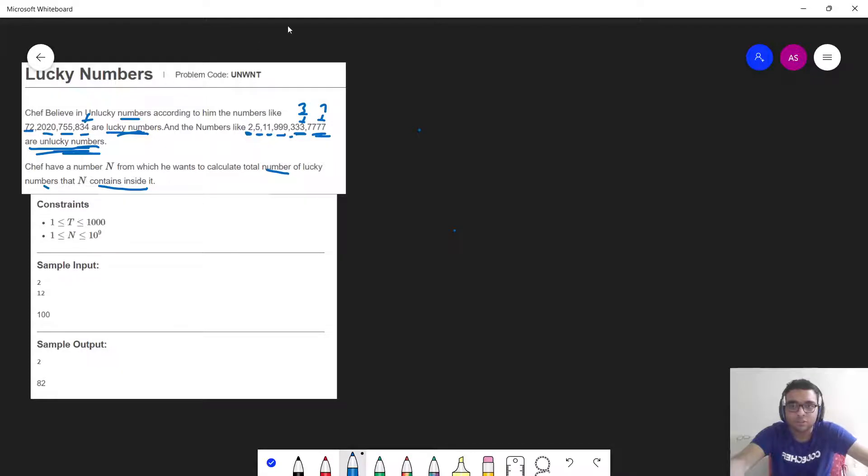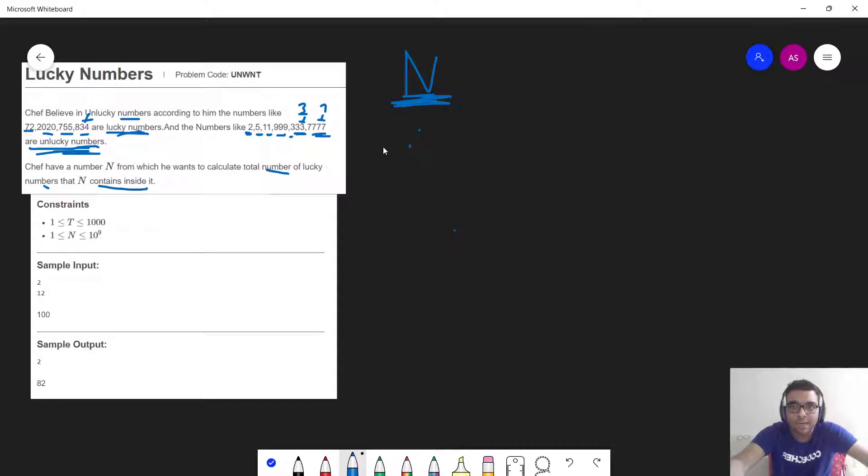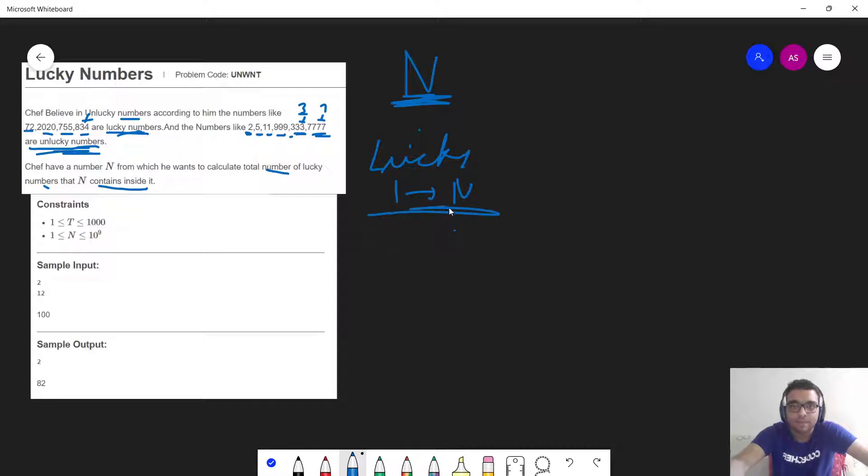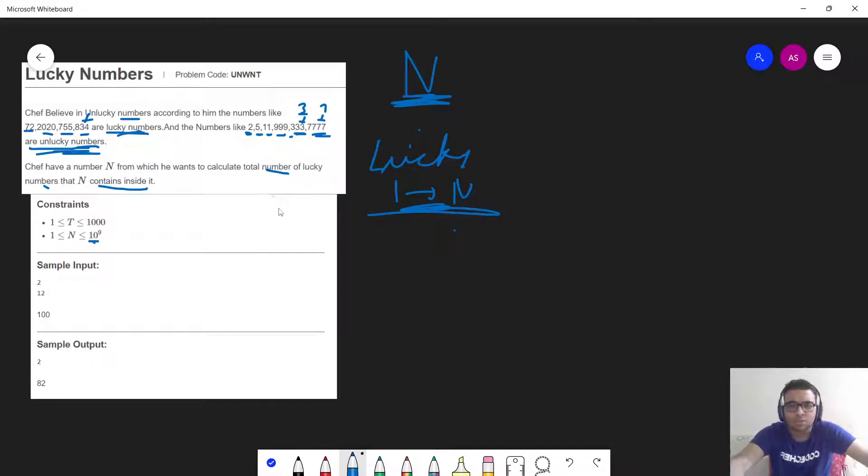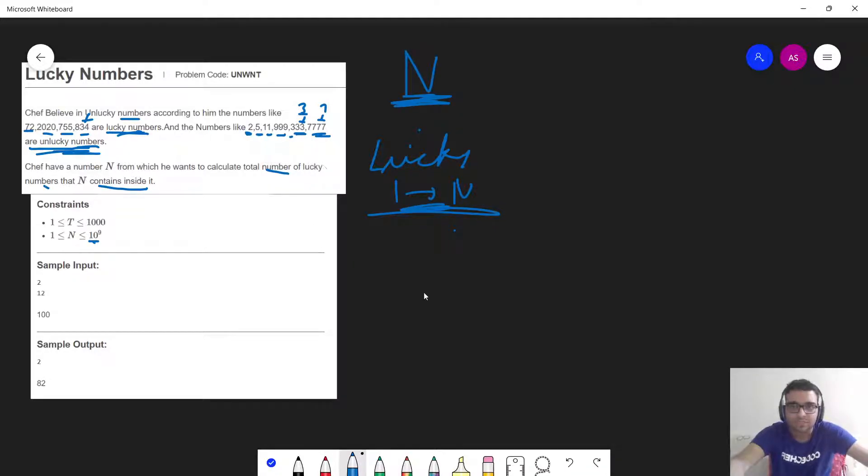The question is saying that you are given any generalized N and you have to find out how many lucky numbers are present from 1 till N. As you can see, N is quite high which is around 10 power 9. So how can we approach this problem? In order to approach this problem, first of all let us have an observation.